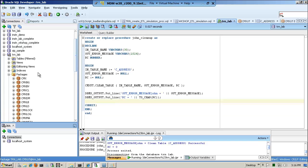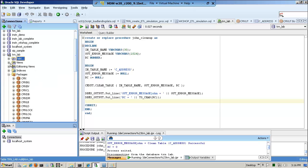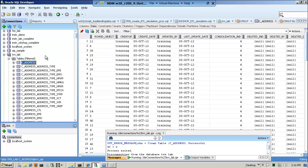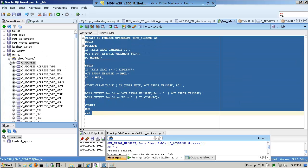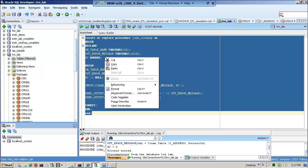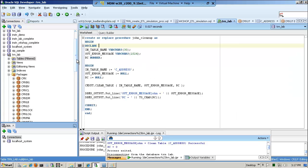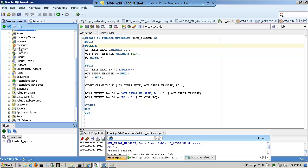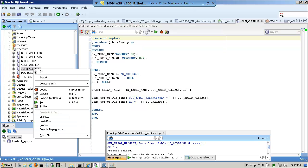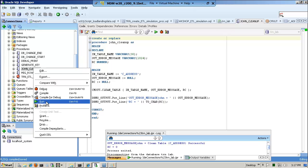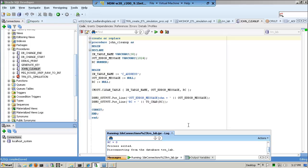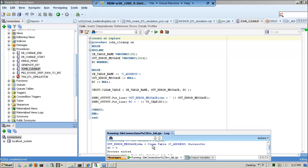Let's test this — I think it said it ran correctly. Now I'm going to go to the tables and refresh my data. Let me try it again. I know what I did — when I ran it, it saved it as a procedure. So let me go into procedures — there's john_cleanup — I want to compile it. Notice it's still address, and I want to run it. At the bottom, notice: process exited, and scrolling up — clean table C_address: successful.